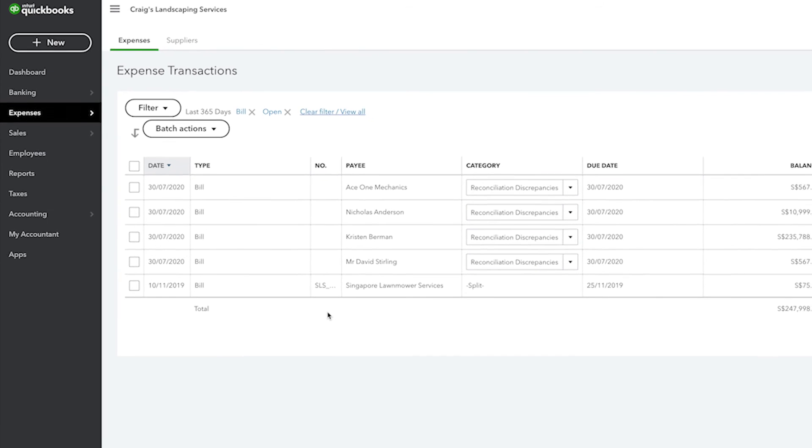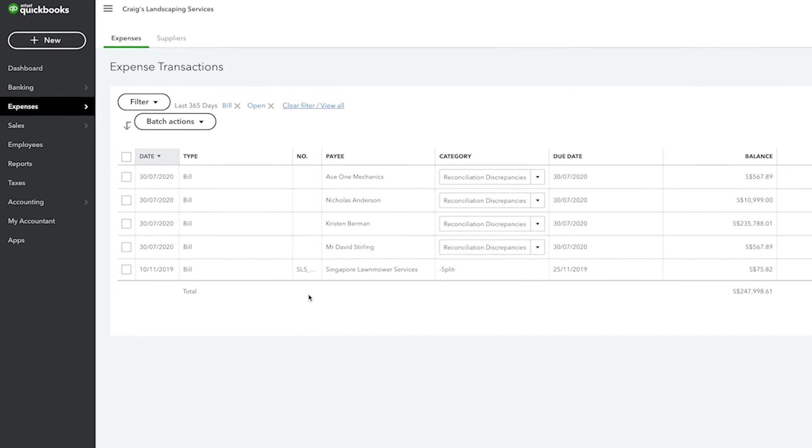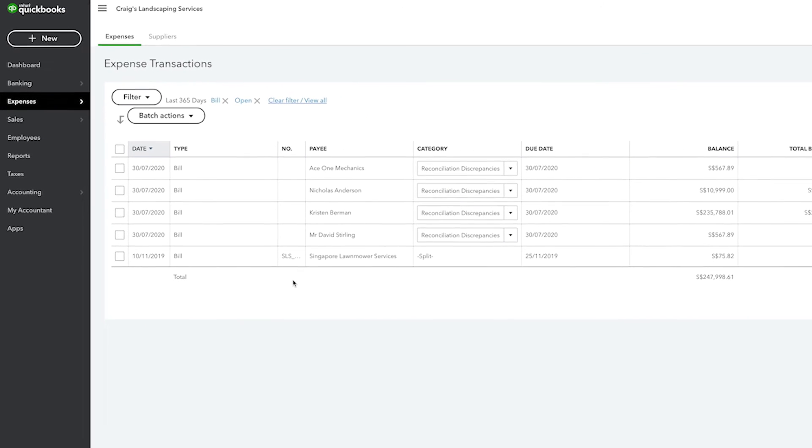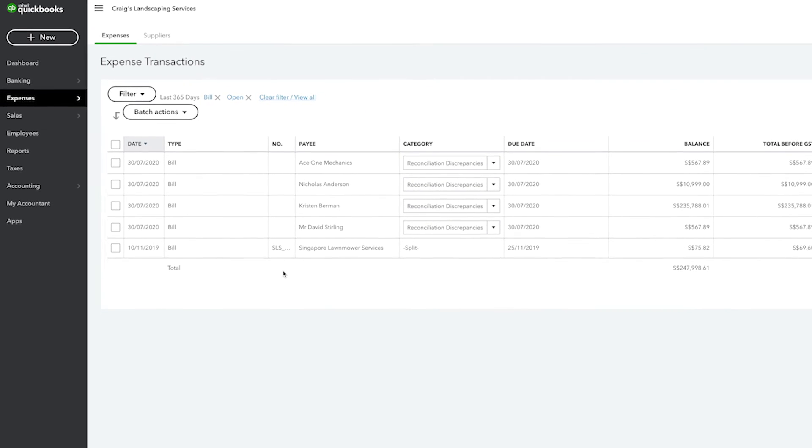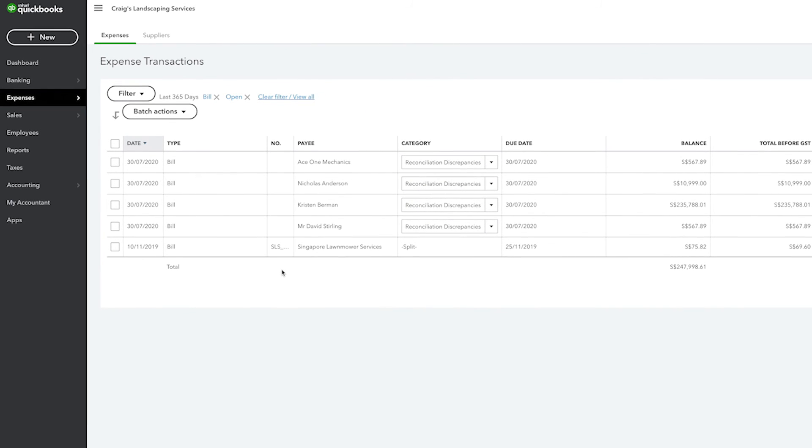Notice that QuickBooks now filters out all of the suppliers that do not have any open bills, and so now we only see suppliers that we owe money to.